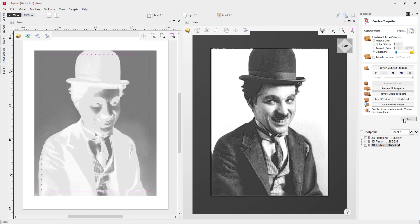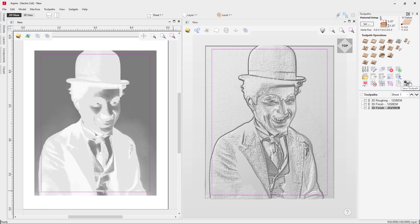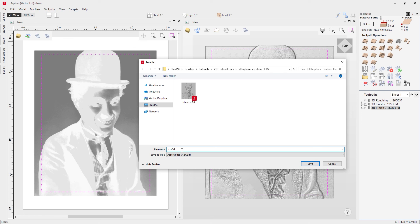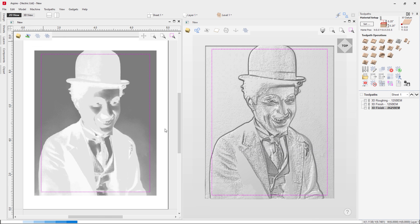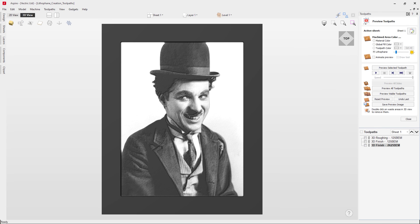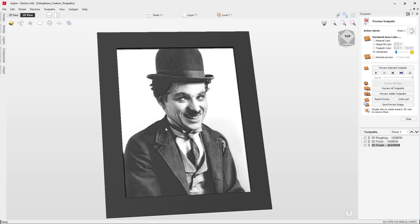At this stage you can close up the preview and look at saving out your toolpaths — I'll refer you to the save toolpaths guide in our related videos. Let's go to File > Save As and call this one lithophane creation toolpaths. That concludes our tutorial on how to create a lithophane. It's a great way to show off what the software can do, and there's nothing more exciting than creating one of these for friends and family — using photos of holiday destinations to make really interesting gifts.